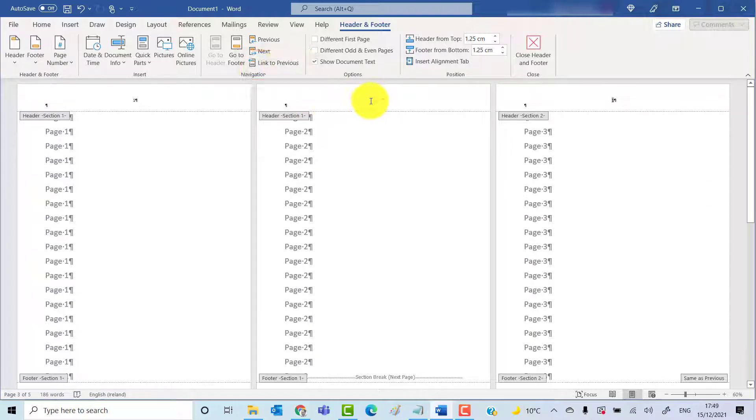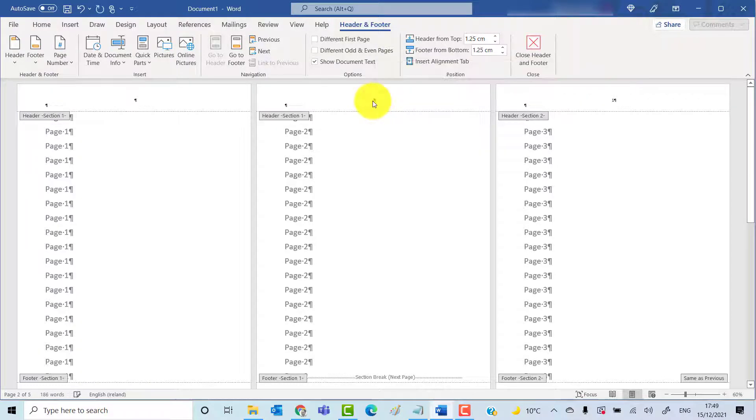Now you can go into the first section, page 1 and 2, highlight 2, and press Delete.